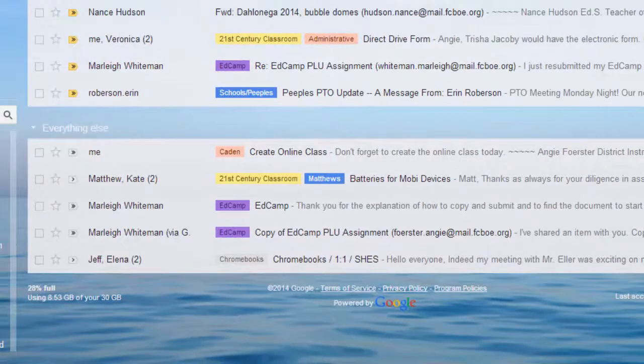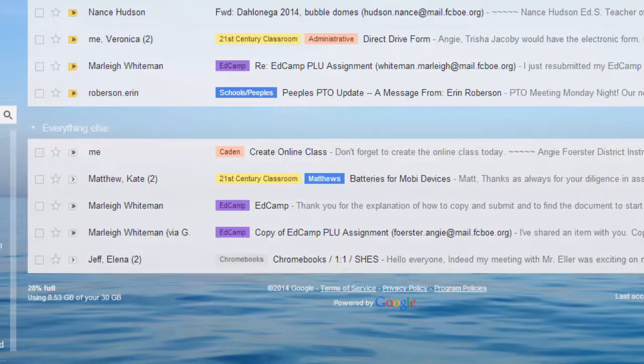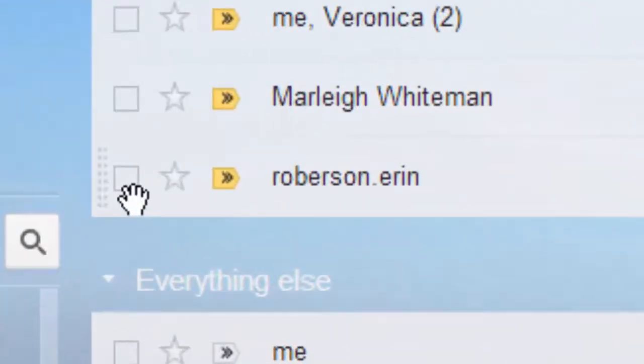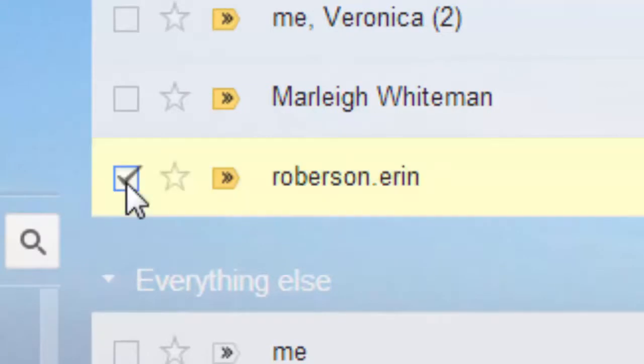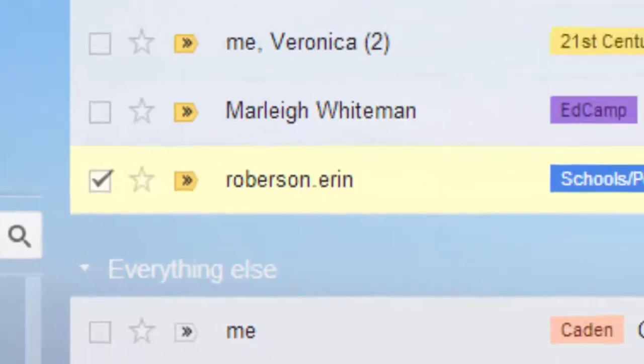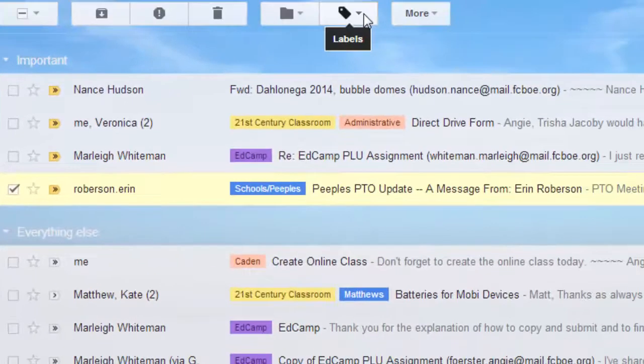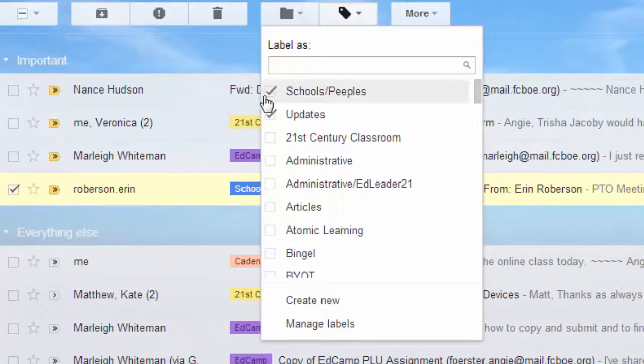Now that you've created labels in your inbox, you can easily apply labels to your messages in several ways. First, you can click on the check box next to the message, click the Labels button, and select the label that you want.